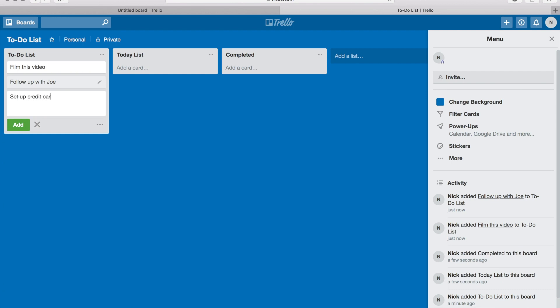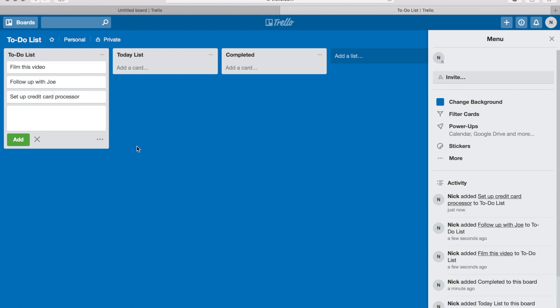Alright, so those are my to-dos. Now, these should be your ongoing to-dos - there could be hundreds of items on this ongoing to-do list. These are the items that, as they come in, you add them to this ongoing to-do list.